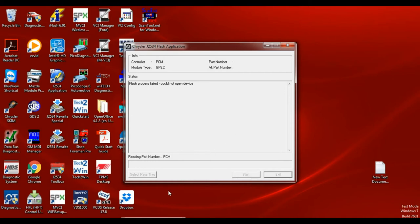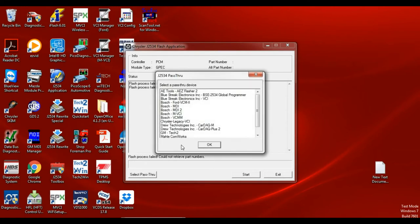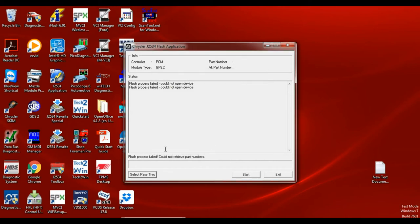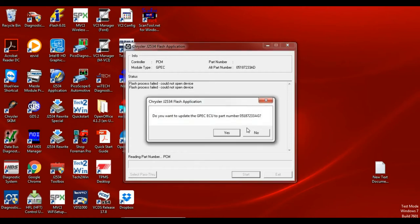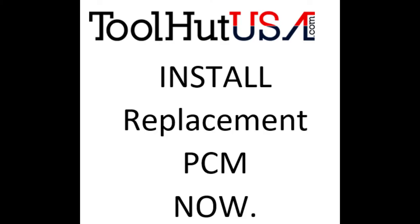I'm getting an error here. I chose the wrong J2534 device so I'm going to scroll down, open up the select pass-through device and I'm going to choose the Cardaq Plus 2. It tells you to turn off the key. This is where it has read the part number. This is where you put your replacement PCM in.